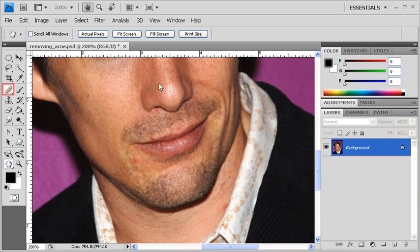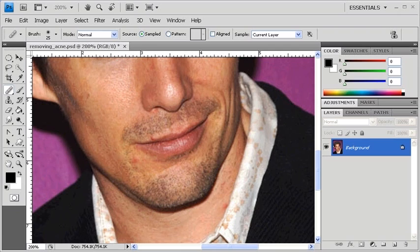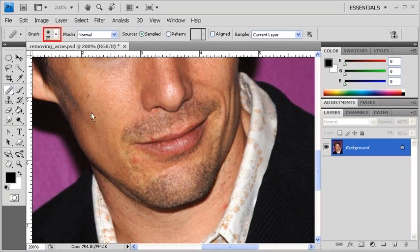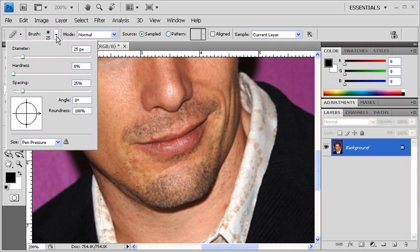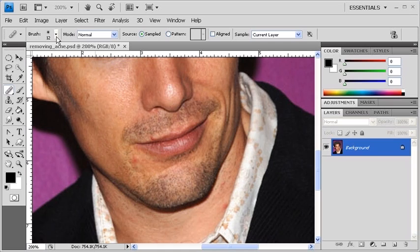Now let's go back to the Tools panel and select the Healing Brush Tool again. Check the size of the Healing Brush Tool over the two acne spots on the face to see if it's big enough. The diameter looks a little too big, so let's go up to the Options bar and change the diameter to something smaller. Again, we want to keep the hardness at 0%.